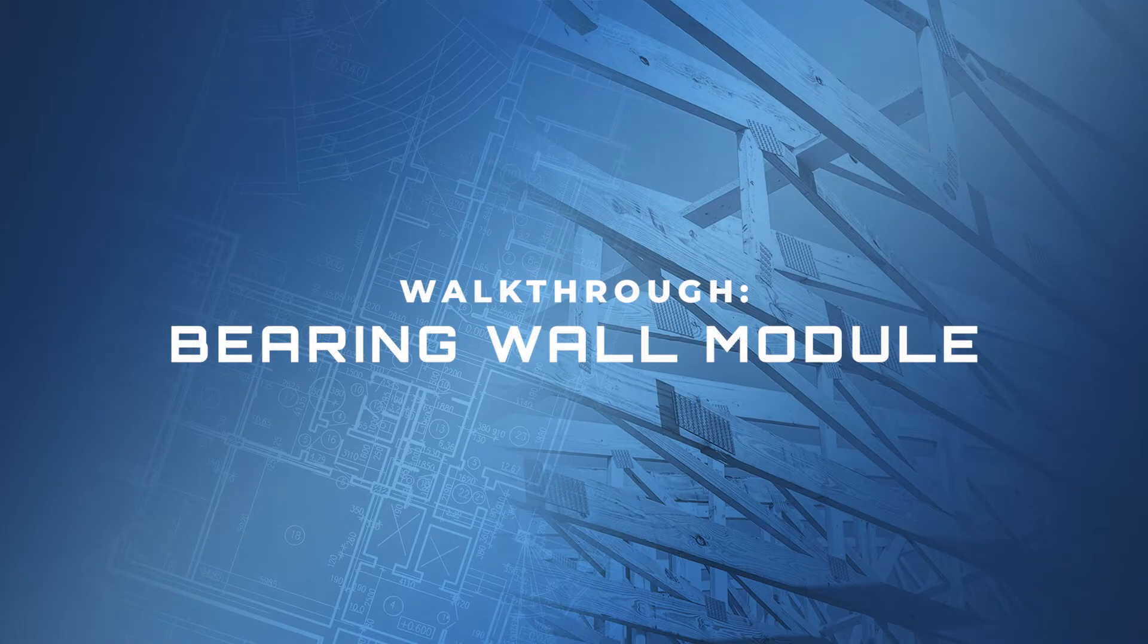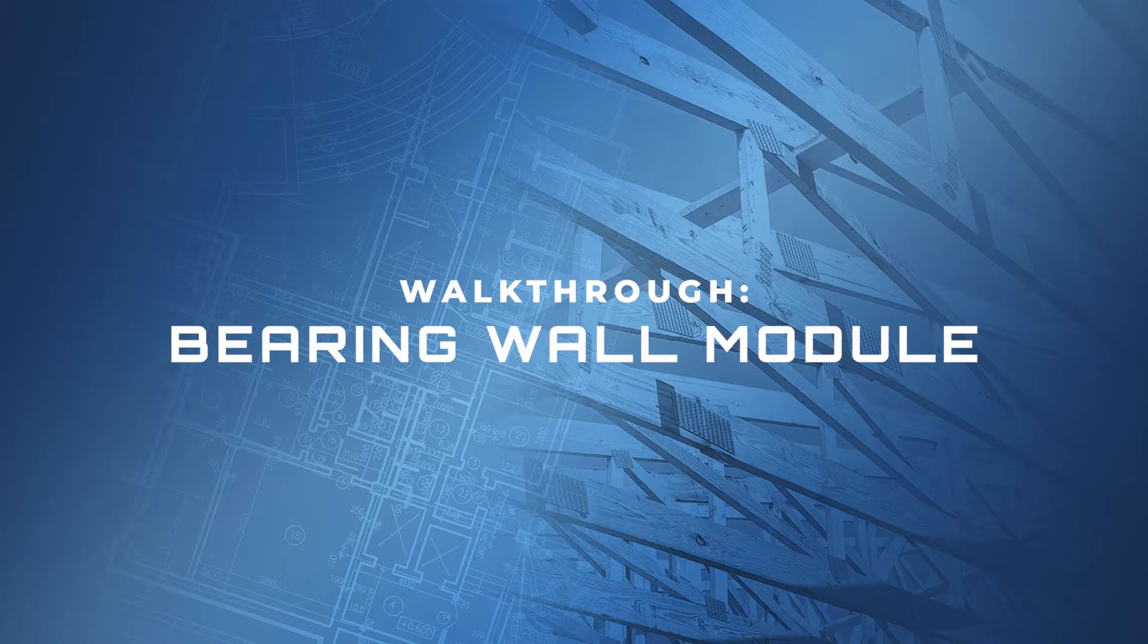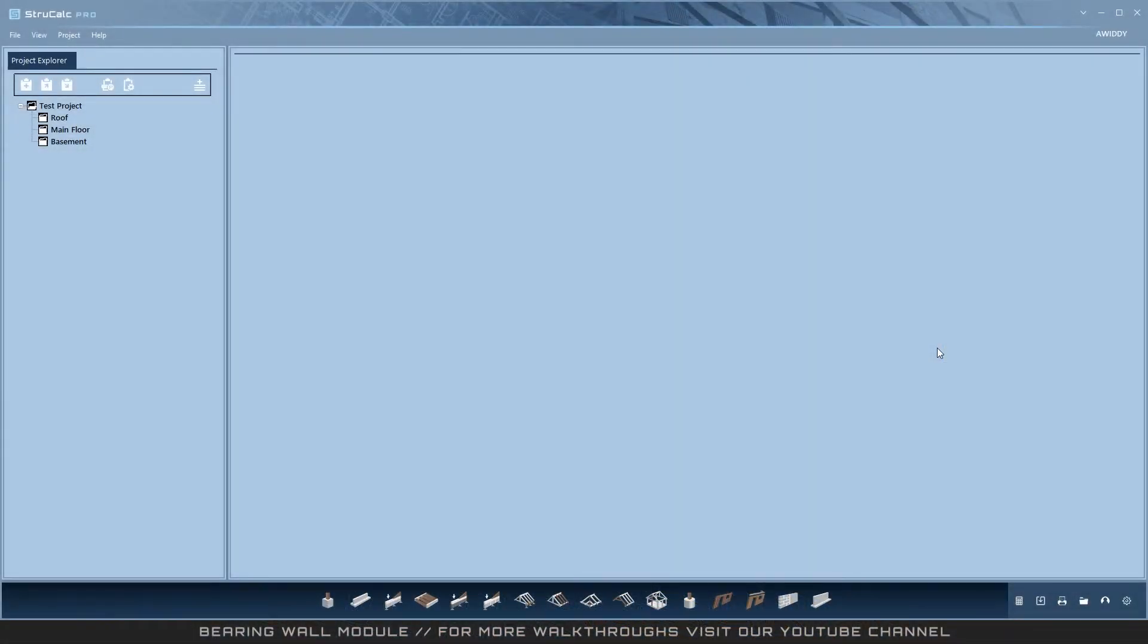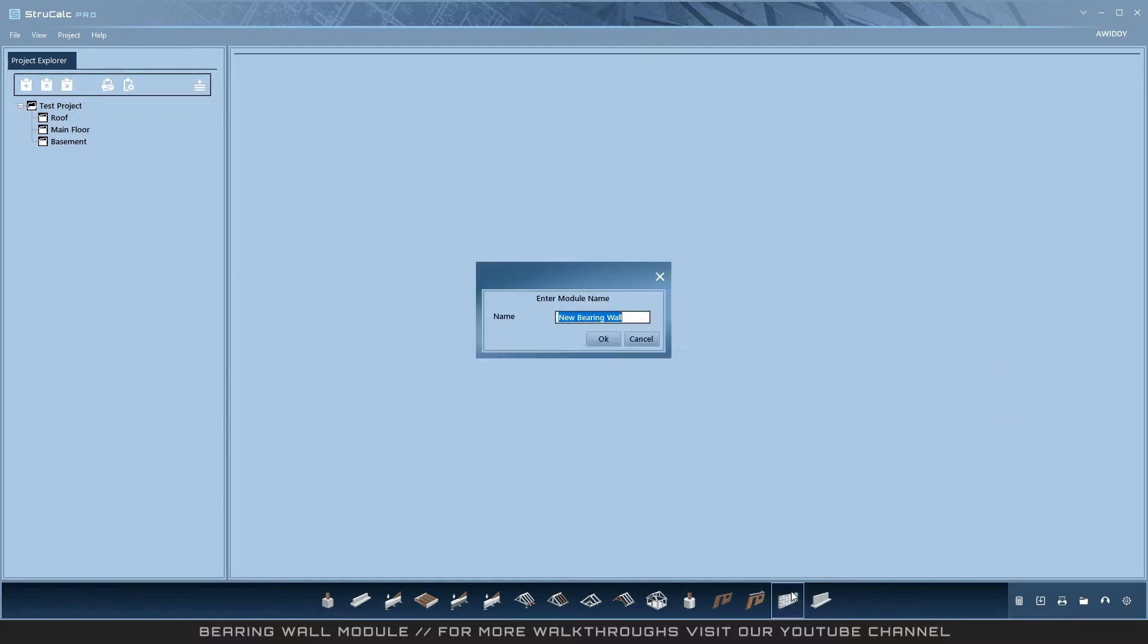Welcome to this walkthrough of the Bearing Wall, which is available in StruckCock Plus and StruckCock Pro. This is one of the newest features in the StruckCock platform.